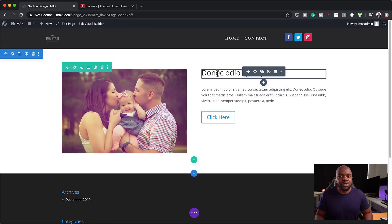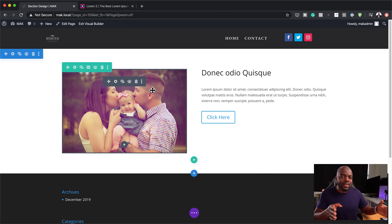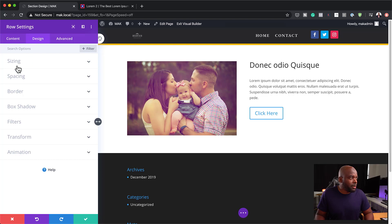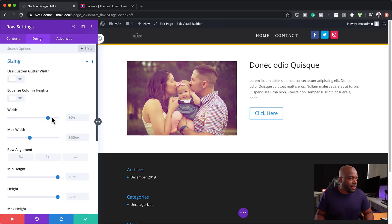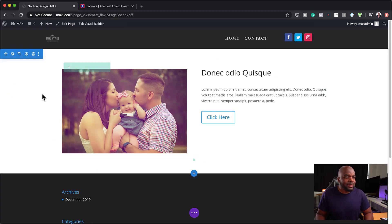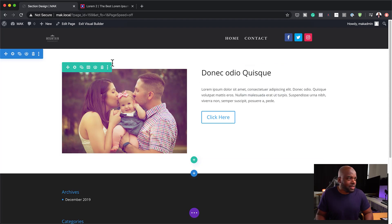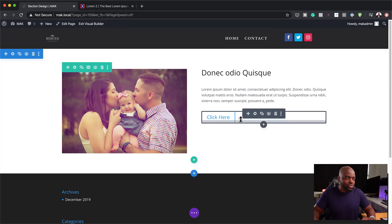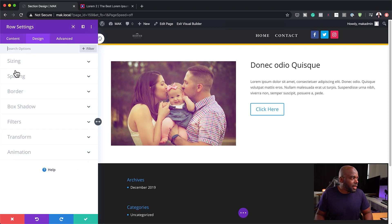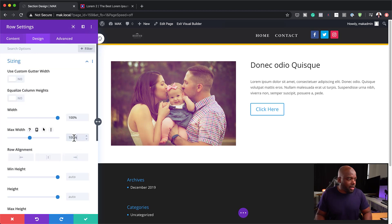The next stage is to make our image fill the space and have everything centered over here on the right with the text. To do that, we need to come to row settings, then go to design. Click on sizing and set the width to 100%. I'm also going to copy this 100% into the maximum width field, because currently it's set at 1080 — we want this to be 100% so it goes edge to edge.